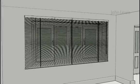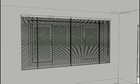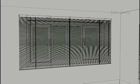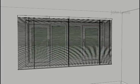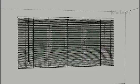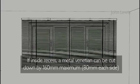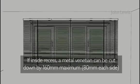If you need to fit the blind inside the recess, you may need to cut the blind down. This is only possible with a metal Venetian. The maximum you can cut your already-made metal Venetian down by is 160mm.